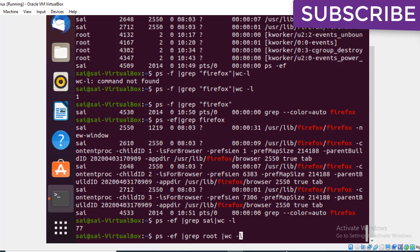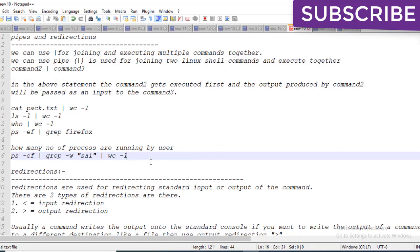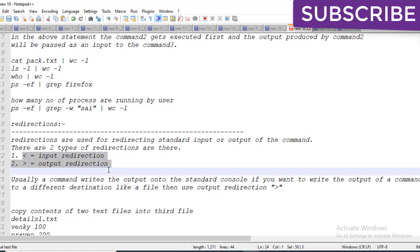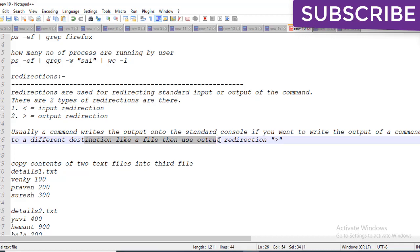That covers pipes. Now coming to redirections — redirections are used for redirecting standard input or output of a command. There are two types: input redirection and output redirection. Usually a command writes output to the console, but if you want to write output to a different destination like a file, you use the output redirection symbol '>'.